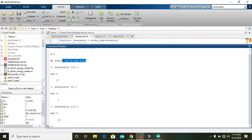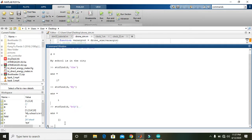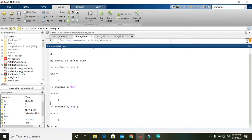So hope you got the concept of how to use strfind. Thanks for watching.